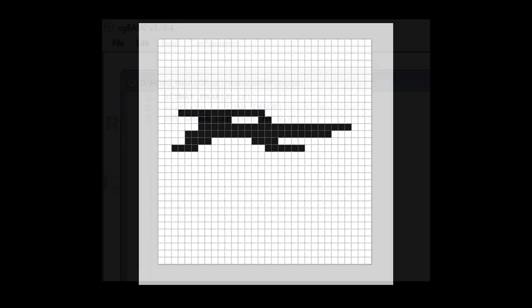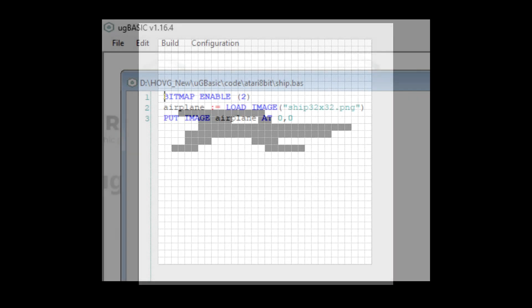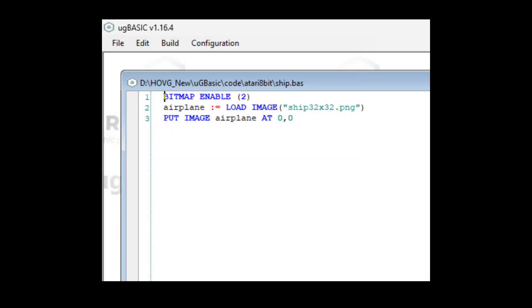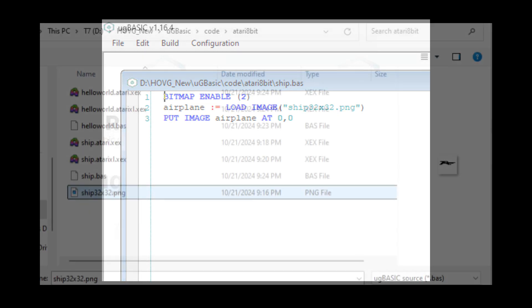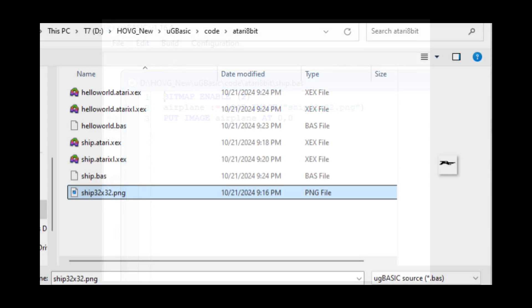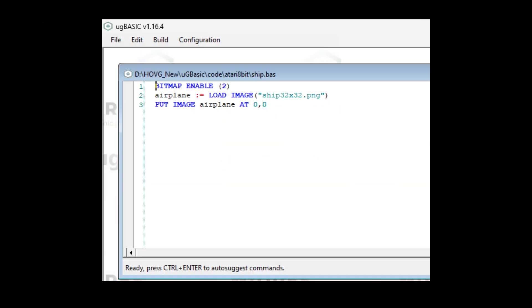The code we'll use looks like this. I've already written it and I'm going to load it in the IDE. BITMAP ENABLE 2. I don't know exactly what all of this means yet. We're going to find out as we go further. airplane equals LOAD IMAGE. And that's the image I created. This is in the same folder I saved this file. PUT IMAGE airplane at 0,0.